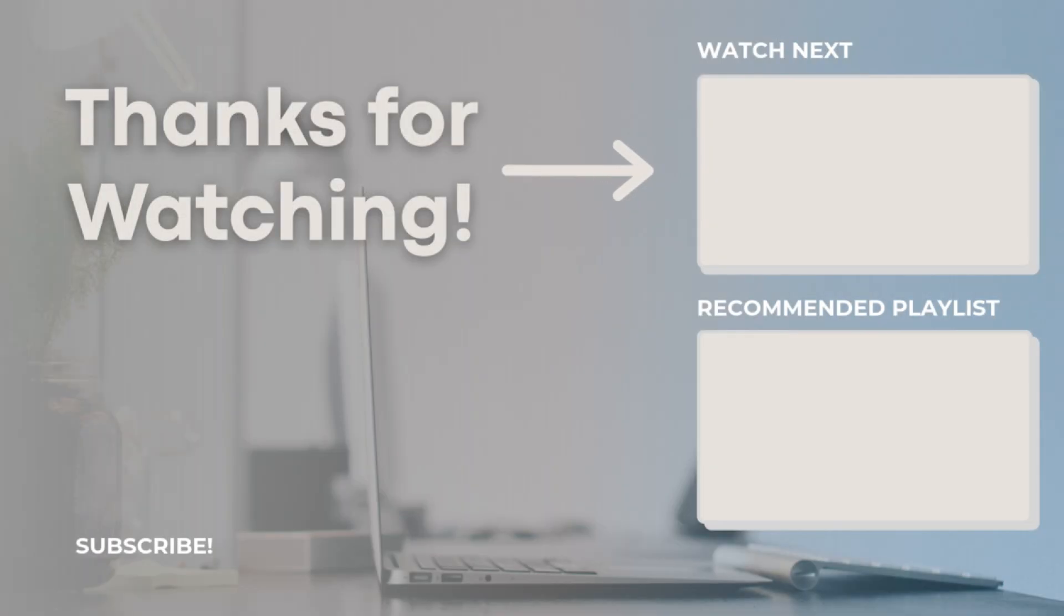Thank you so much for watching. Feel free to let me know if you have any questions or comments, and I hope to see you all in the next video.